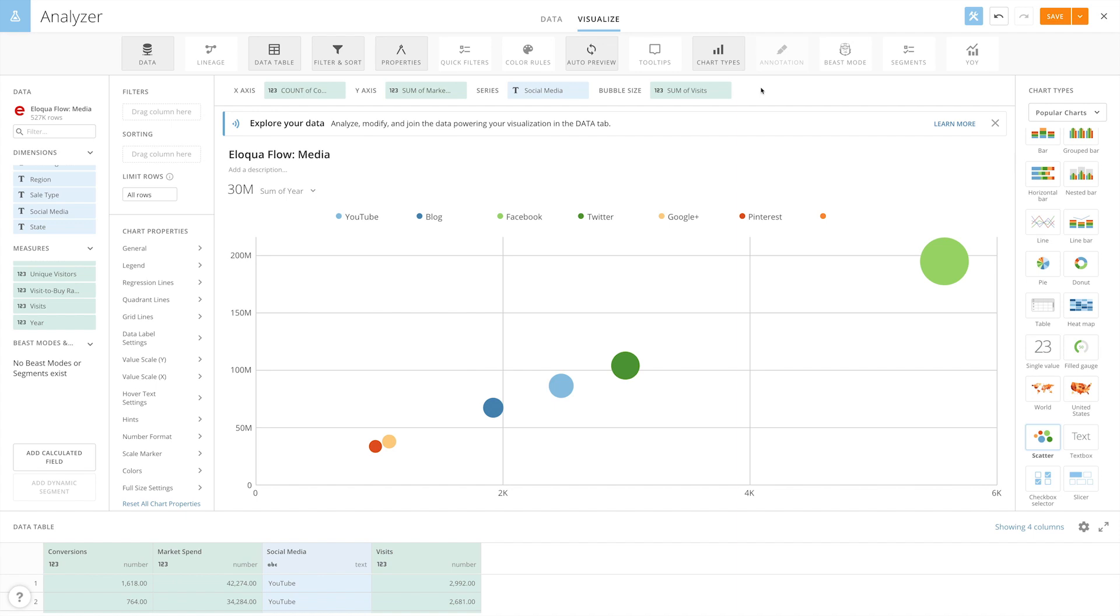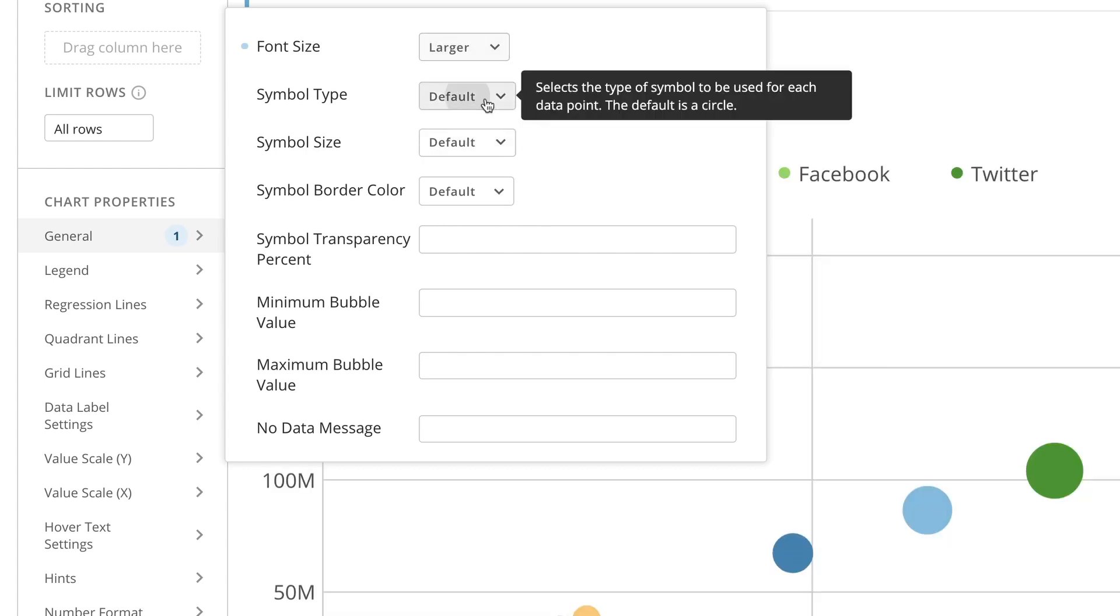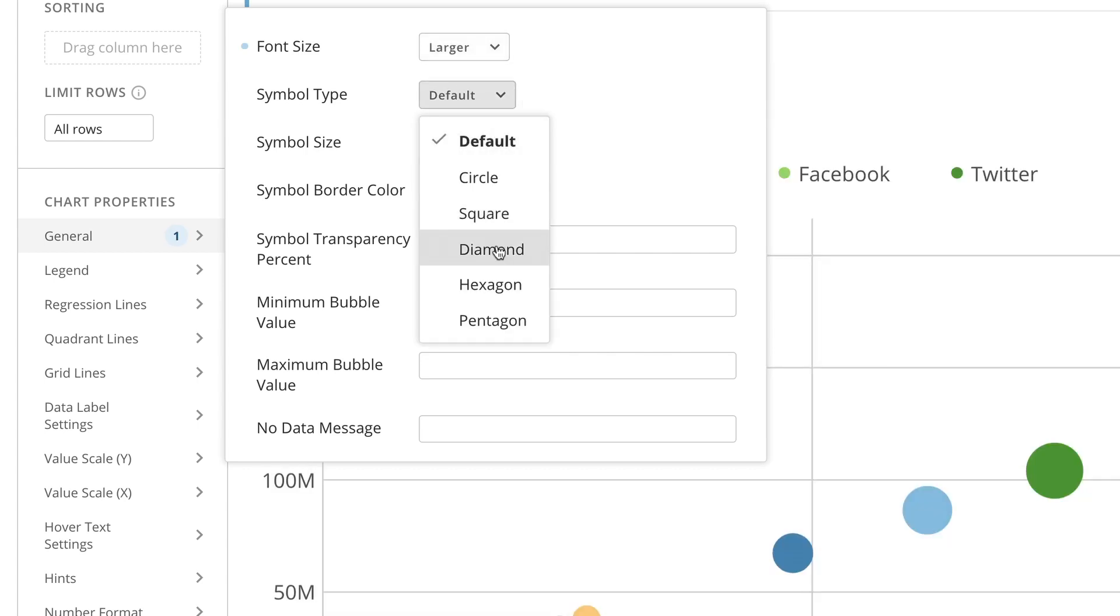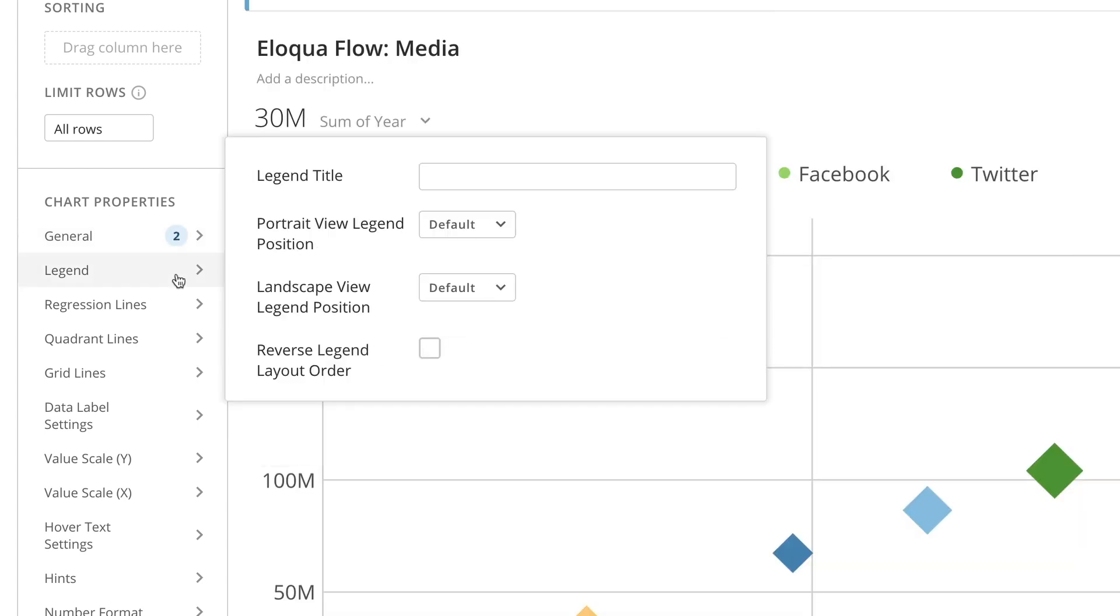We can customize our scatter plot in chart properties. Under general, we can change the font size as well as the appearance of the bubbles. Let's make the font larger and change the bubbles to diamonds. Let's also add a title to the chart's legend. We'll name it Social Media Channels.